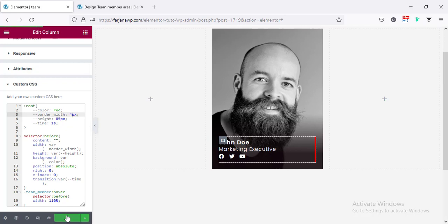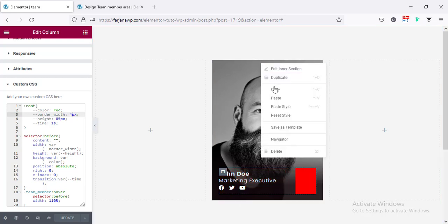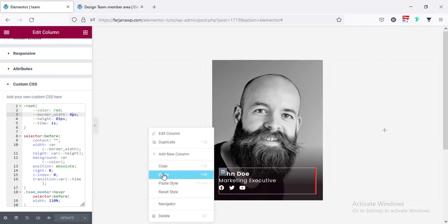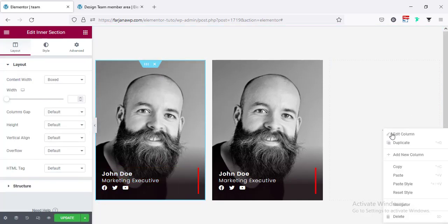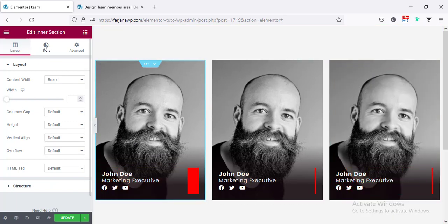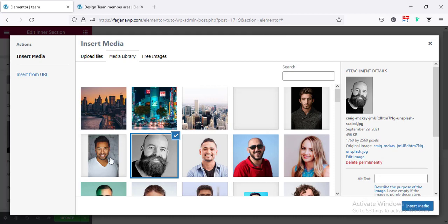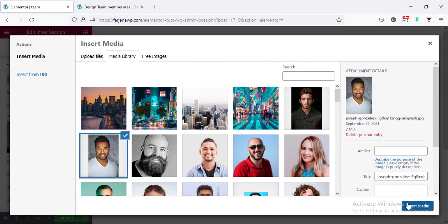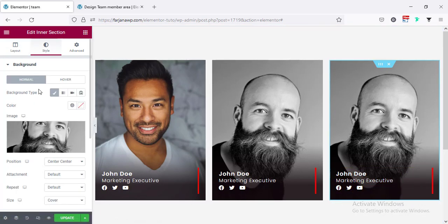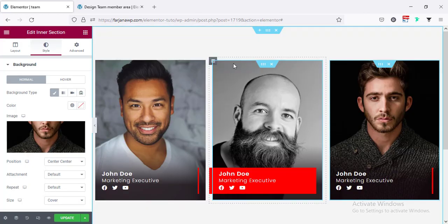I'm saving the page and now duplicating our member — copying the inner section and pasting it twice, once in the middle column and once on the right side. For the first one I'm changing the image by going to the Style tab and selecting another image. For the third one also going to the Style tab and selecting another image.